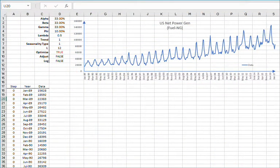Hello and welcome to the exponential smoothing tutorial series. In this tutorial we'll introduce the latest addition to the exponential smoothing functions family, the General Exponential Smoothing Function, GESMTH.